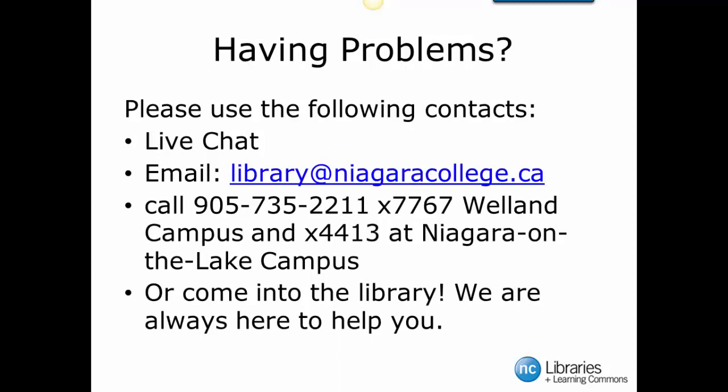If you're having any problems, please use the following contacts. Live chat. You could also email us at library at niagaracollege.ca if live chat is unavailable. If you'd rather, you can call us at 905-735-2211, extension 7767 at the Welland Campus, or extension 4413 at the Niagara-on-the-Lake Campus. Or, as always, come into the library. We're always here to help you.